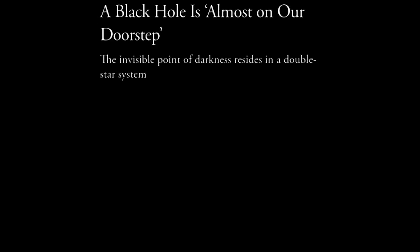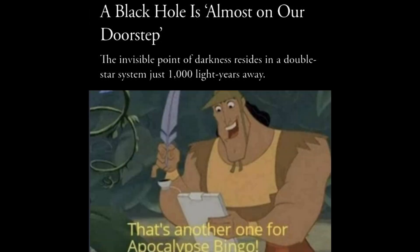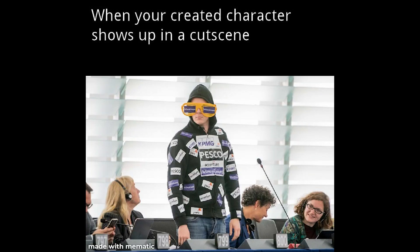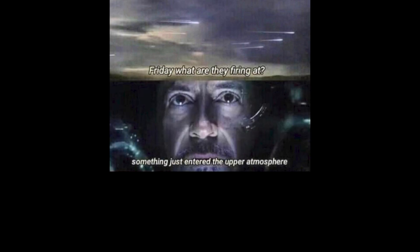A black hole is almost on our doorstep. The invisible point of darkness resides in a double star system. Just 1000 light years away. That's another one for apocalypse bingo. When your created character shows up in a cutscene. Friday what are they firing at? Something just entered the upper atmosphere.